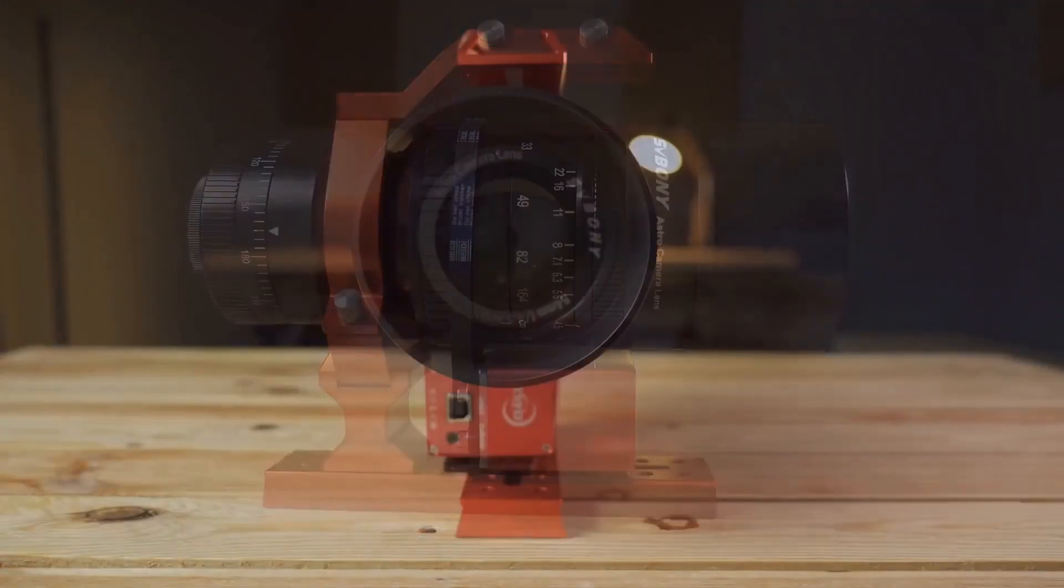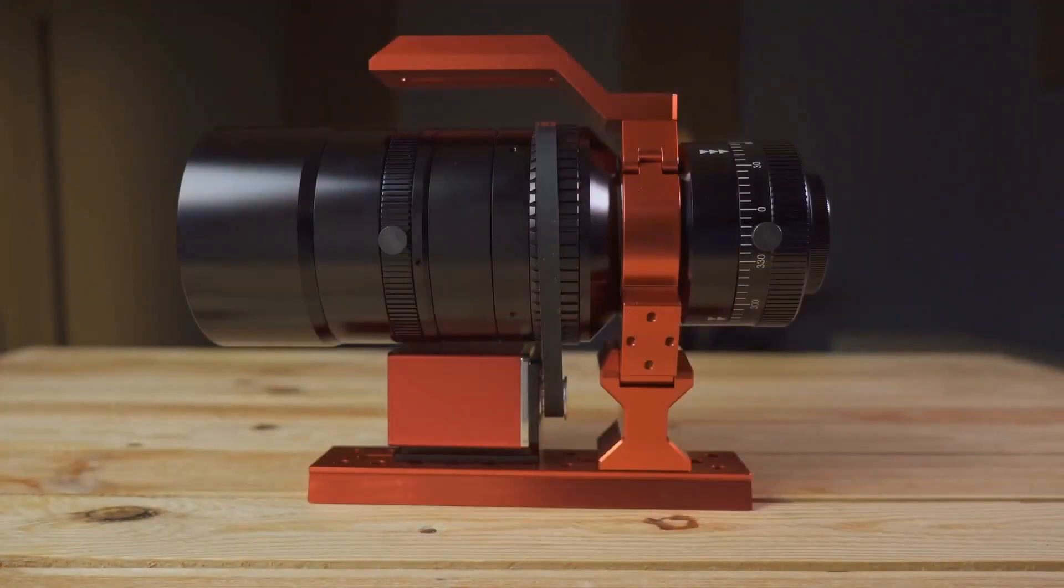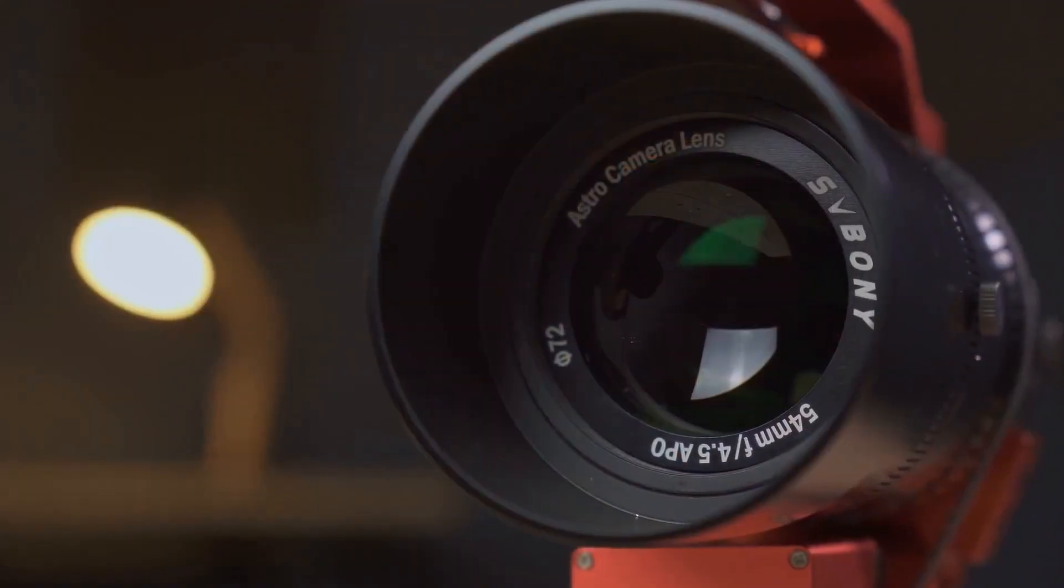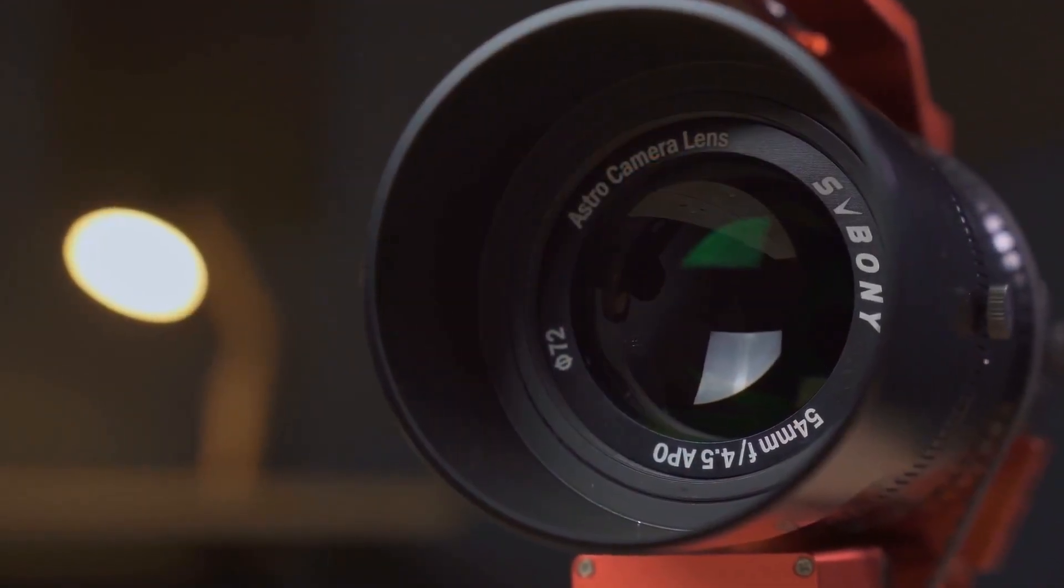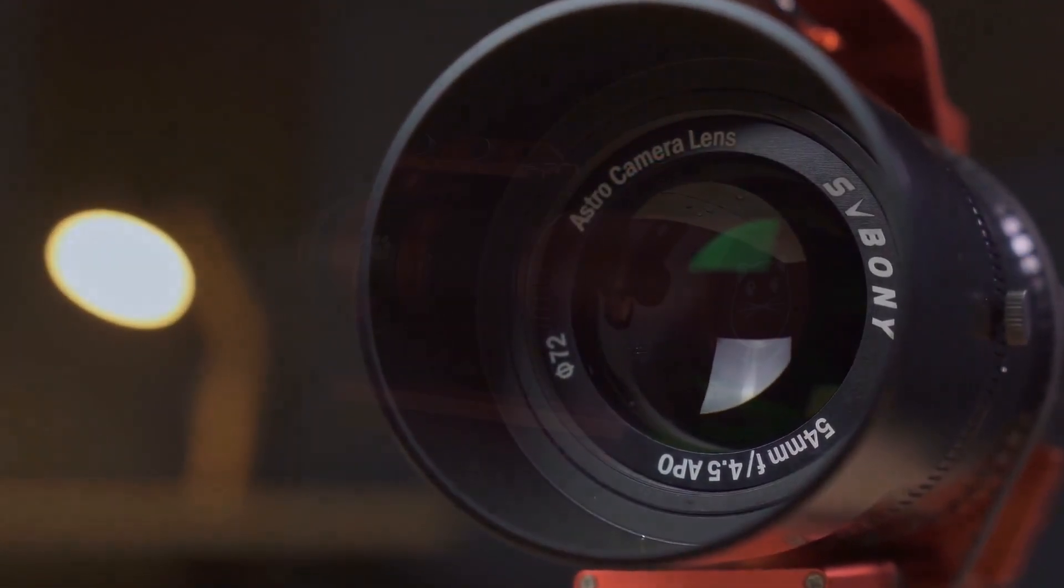Today we bring you a highly anticipated comparison that does not exist in either Spanish or English. This is the optical quality comparison between the new SV Bonnie SV555, the most ambitious Apio Petzval quintuplet from the SV brand, which recently hit the market.